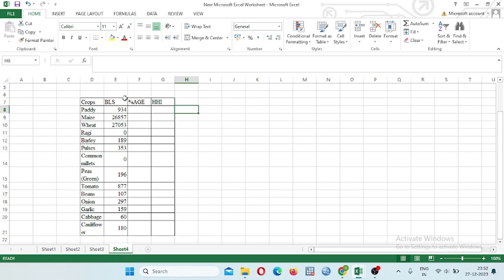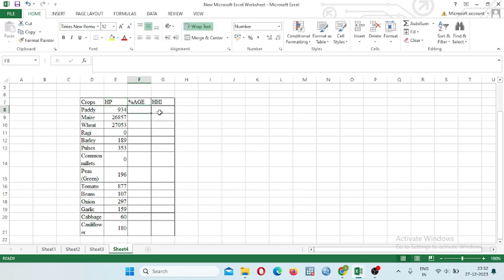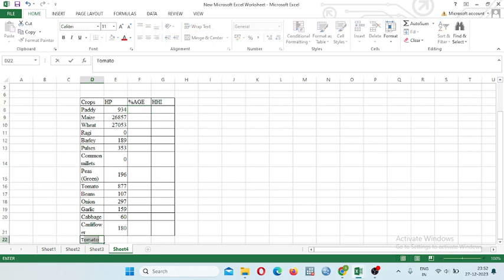And area of different crops, these different crops are given here. Suppose this data is related to Himachal Pradesh area under different crops. Firstly we will calculate the total here.